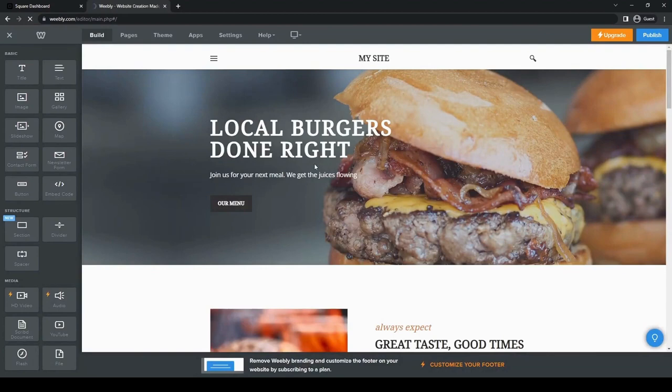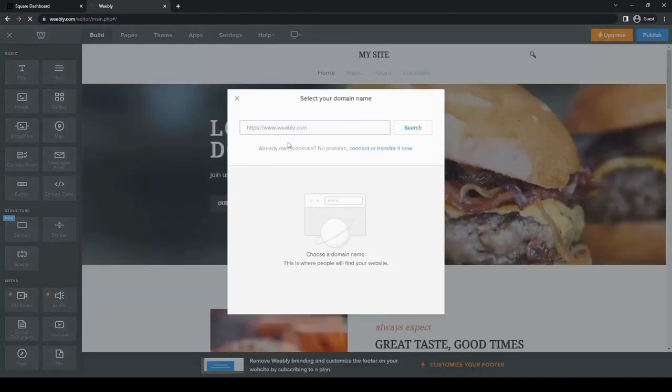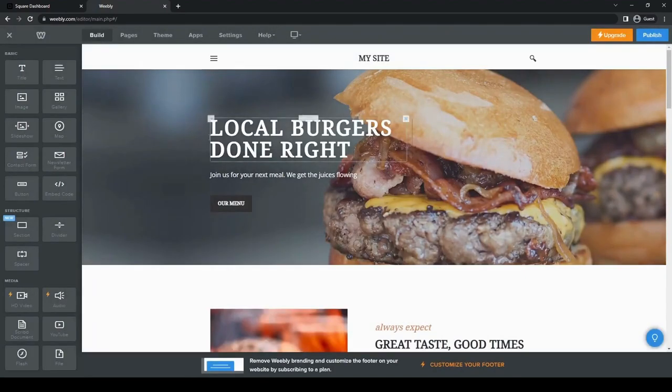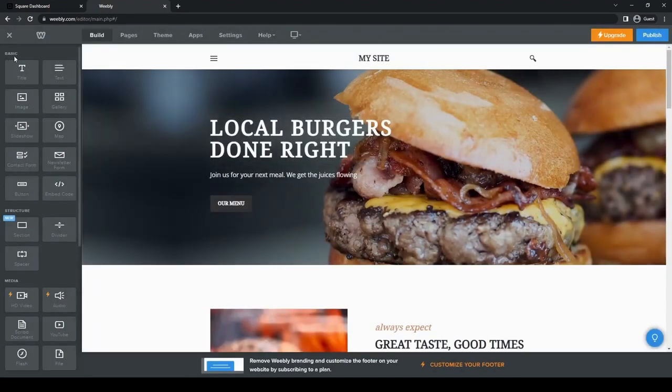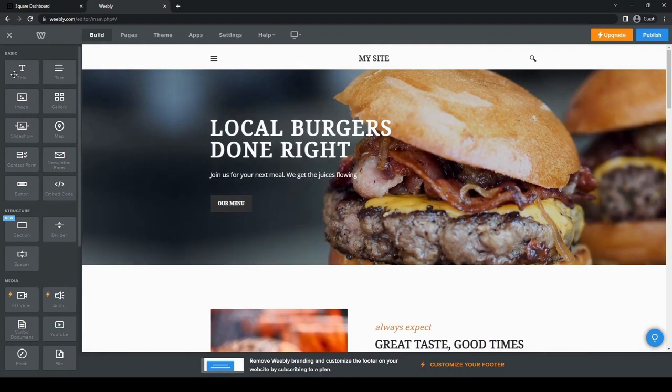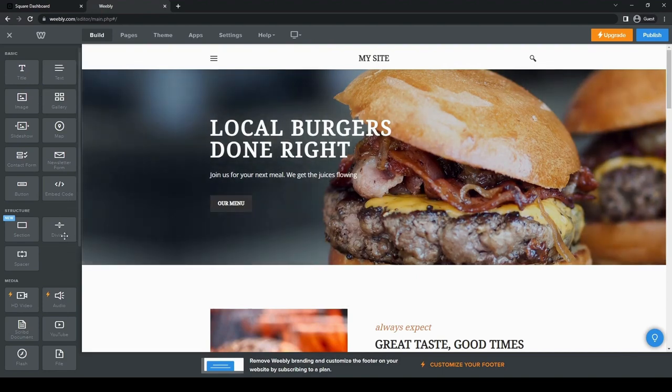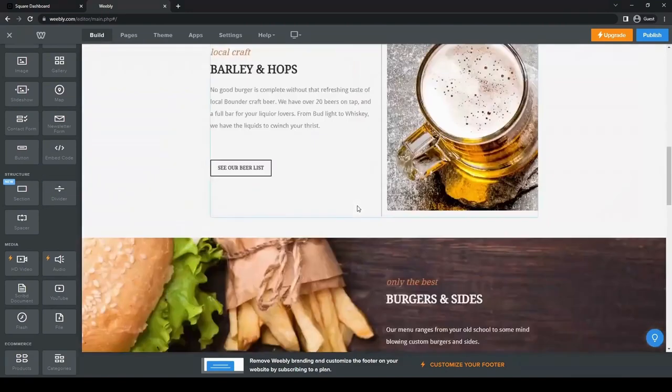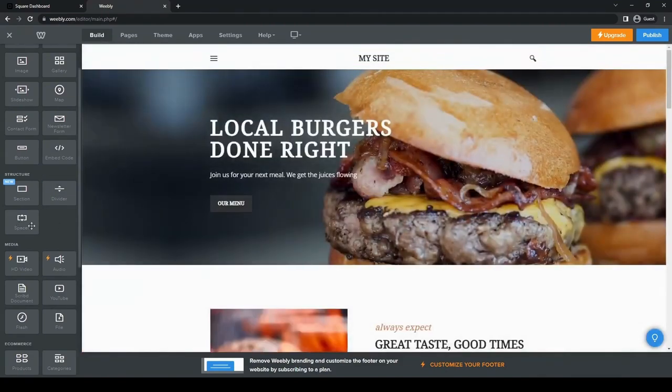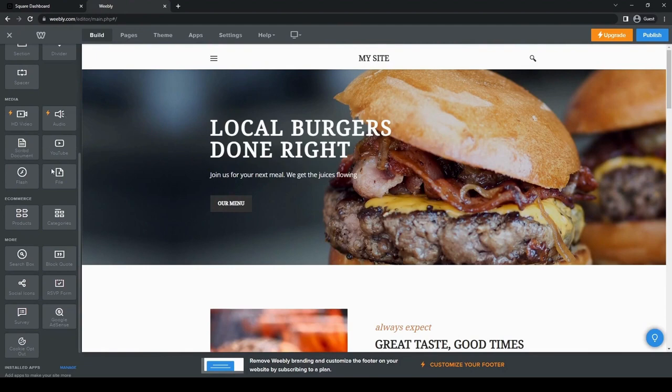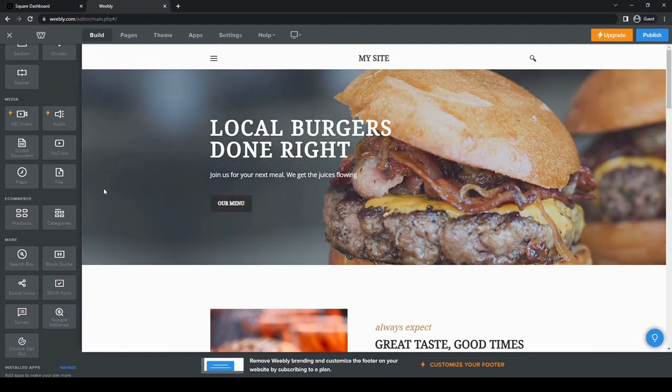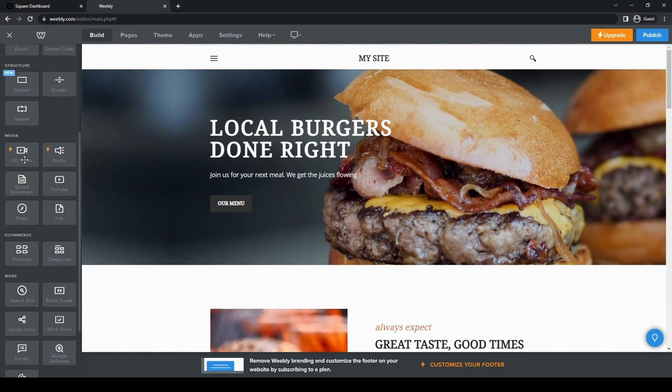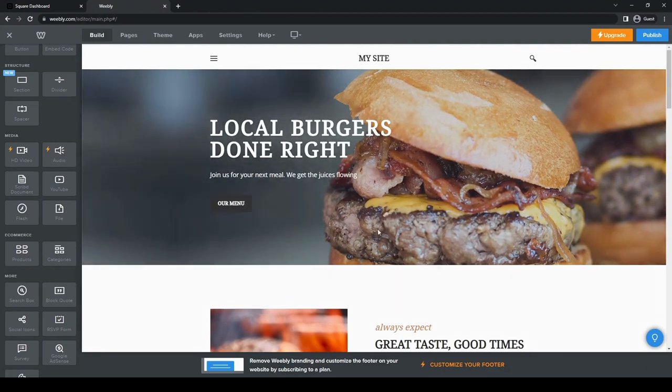But for now, we're just testing it out to see how it works and how to set it up. So we can just close that for now. So here we have the menu for how to edit this website. It has basic editing tools. It has the title, text, image, gallery, slideshow, map, contact form, newsletter button, embedded code. So it has all those things. Then you can also change the structure, divider. You can have a divider for your pages, and you can also have a spacer. You can also add videos, audio. So if you want music playing in the background, you can do that.